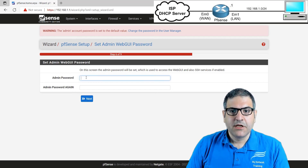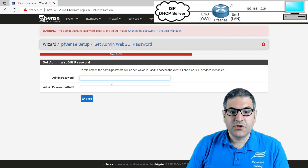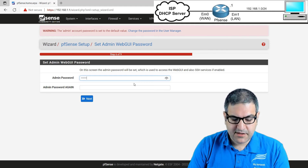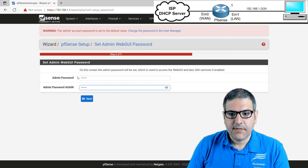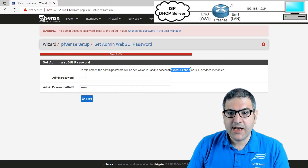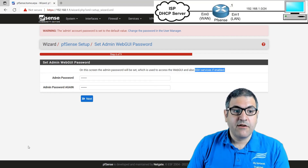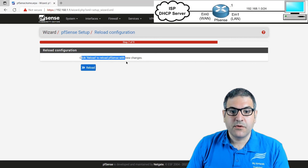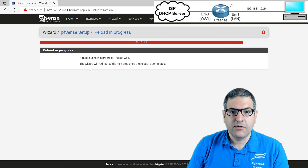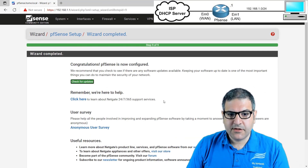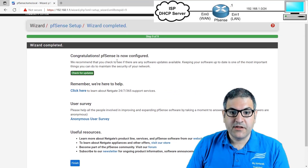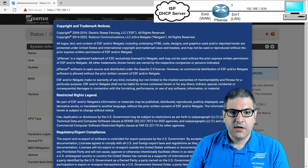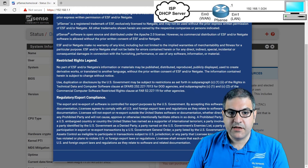Now we change the admin password. Remember the default is pfsense. The wizard asks you to set a new password. Since this is a lab, I'll use 123456. This password will be used for the web GUI and SSH — so if you want to connect to the PFSense firewall via SSH command line, you use admin and this password. Click Next, then Reload so the changes take effect. The wizard redirects — PFSense has been reloaded. Congratulations, PFSense is now configured. Click Finish.